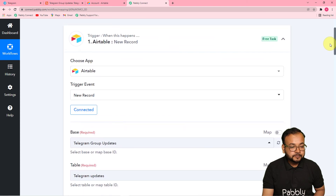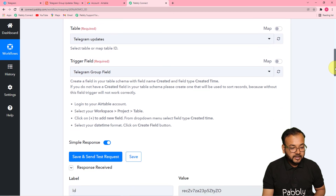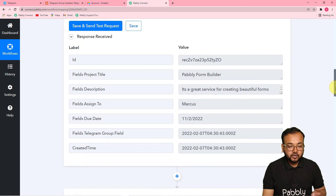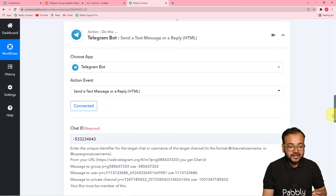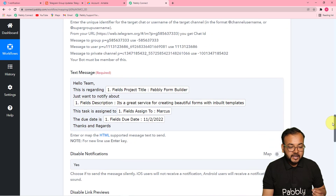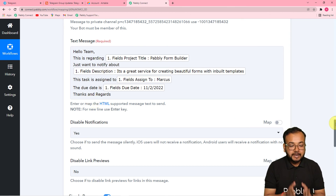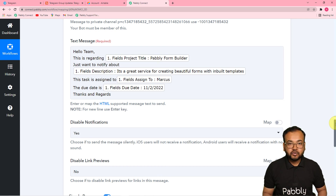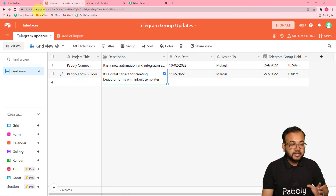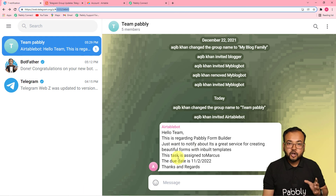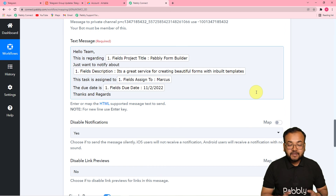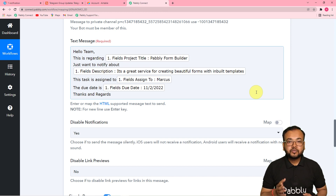Here's a quick recap: in the trigger, I connected Airtable, selected the base and table, and fetched test data in Pabbly Connect. Then I connected Telegram using a bot and the chat ID to deliver the mapped message. You only need to set this up once — after that, just enter new message details in Airtable and the message will be delivered automatically to your Telegram group. You can also clone this workflow using the link in the description.